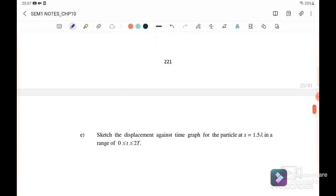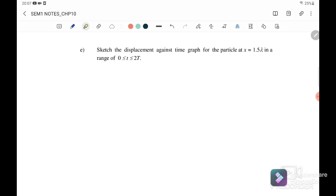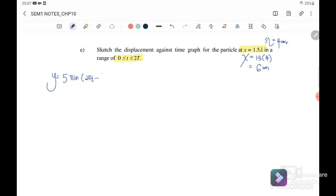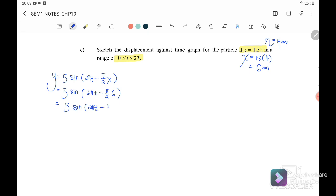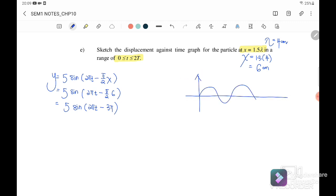Question 3e: sketch displacement against time when x = 1.5λ, in the range 0 to 2T. Since λ = 4 cm, x = 1.5 × 4 = 6 cm. Substituting x = 6 into y = 5 sin(2πt - πx/2), we get y = 5 sin(2πt - 3π). This is a positive sine graph, but with an initial phase angle of -3π.